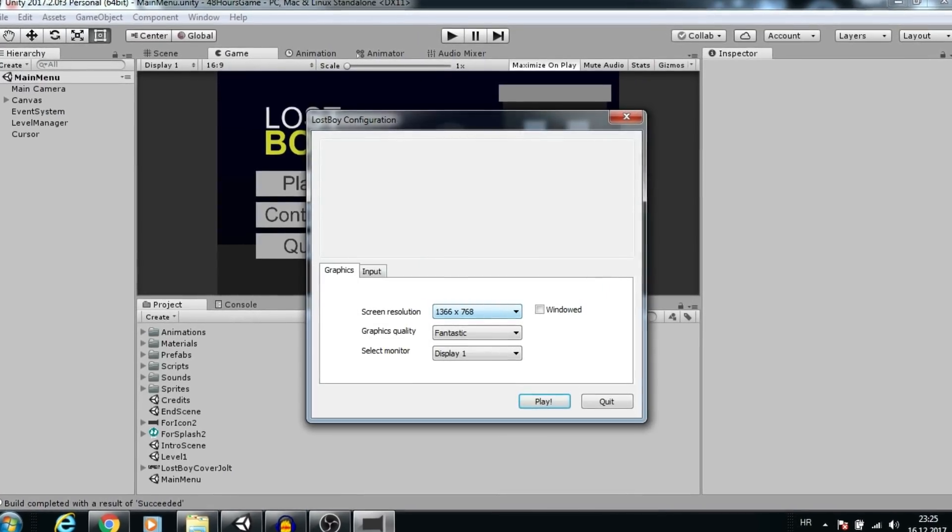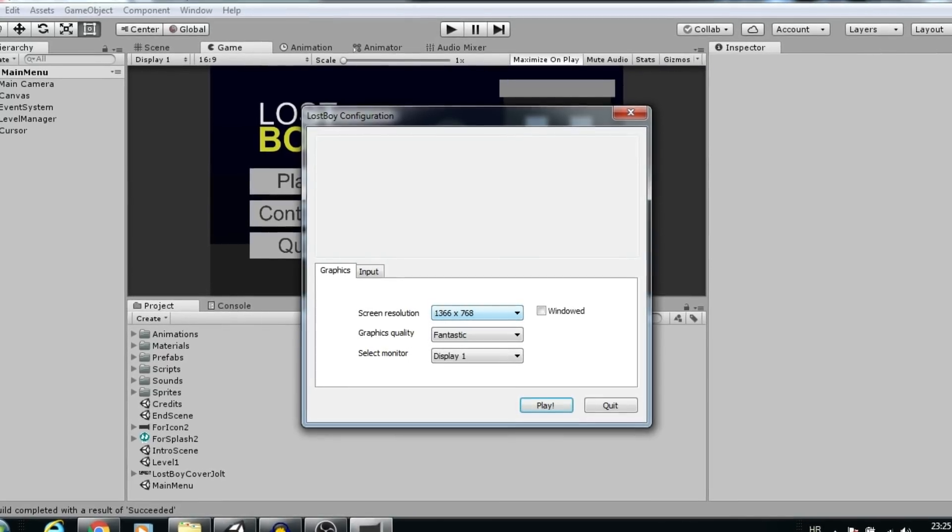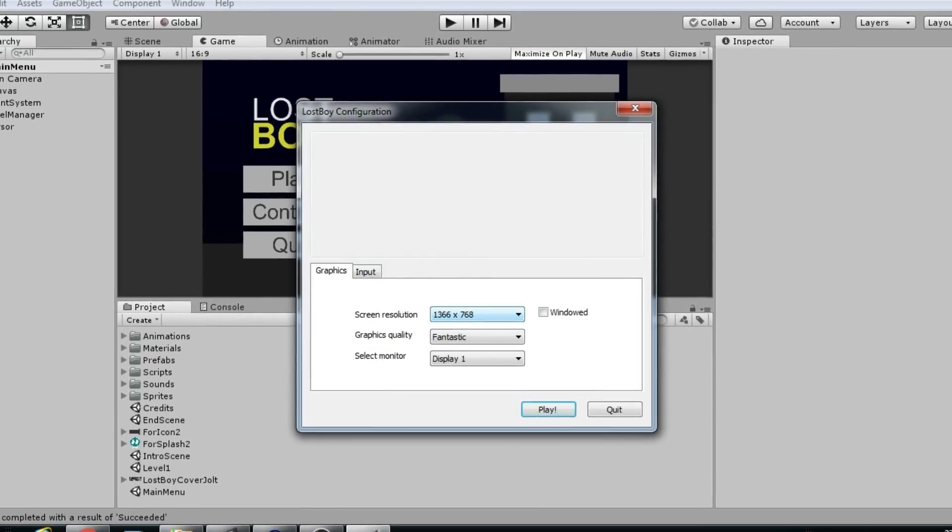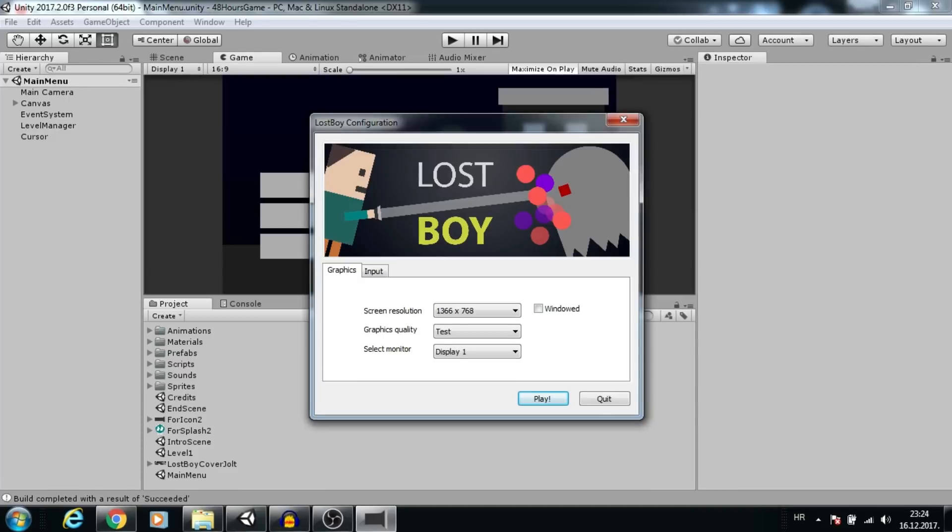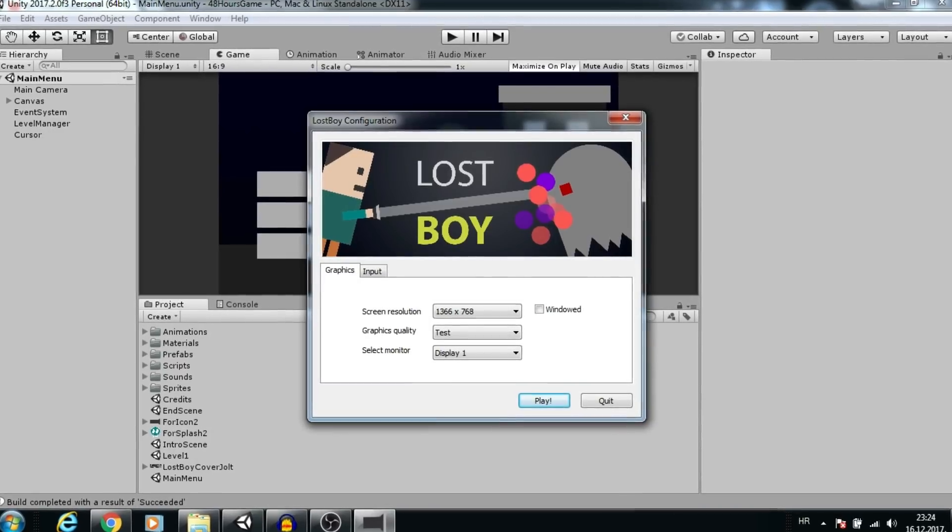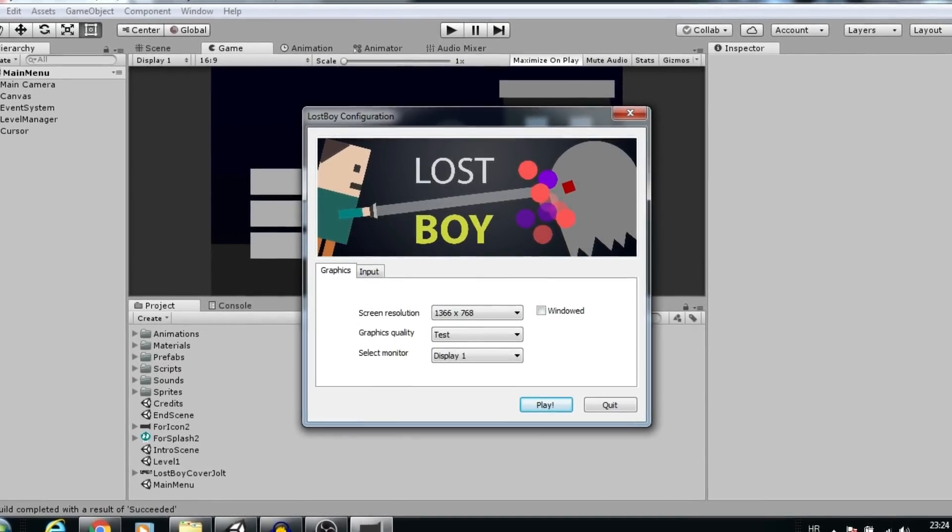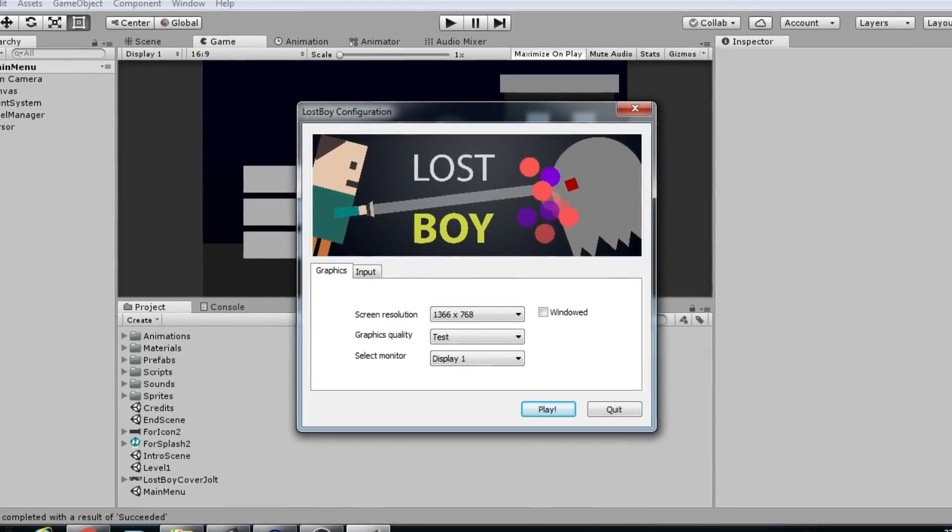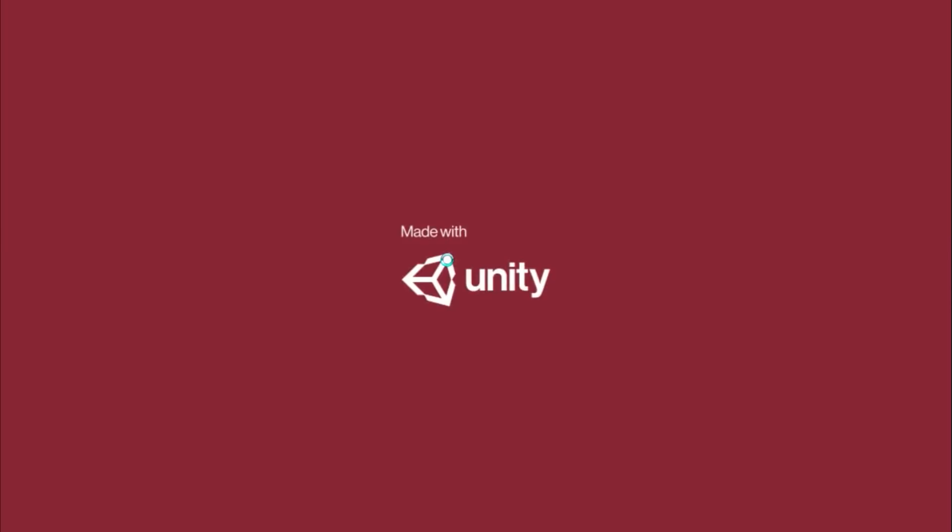Hi guys, in this episode I will show you how to build or export your game for Windows, how to modify or remove the pregame window, change quality settings, game icon, and splash screen.